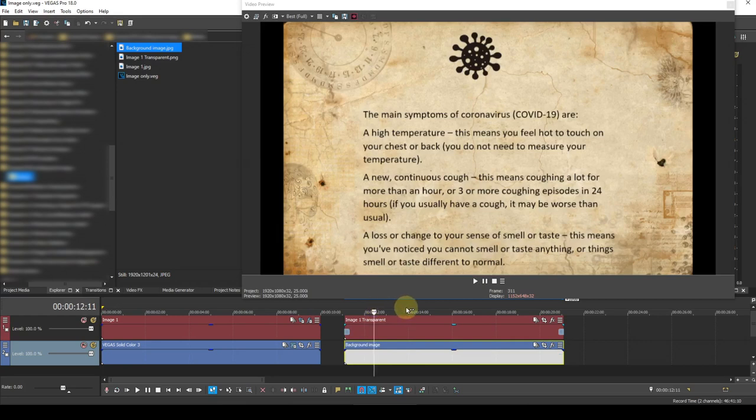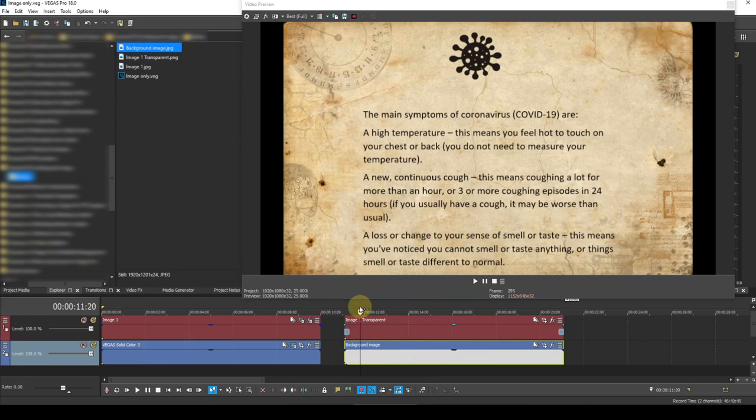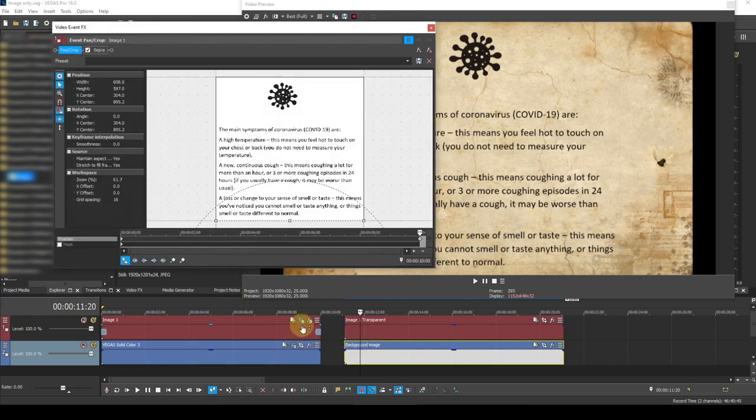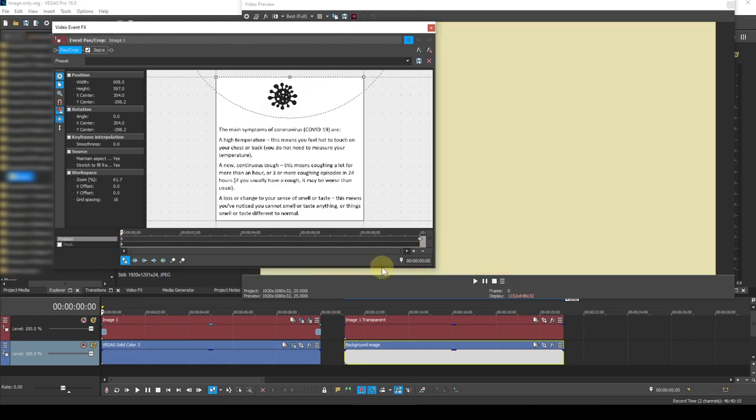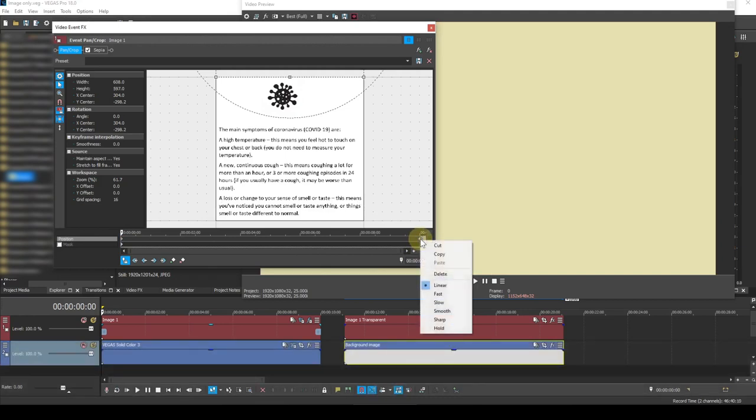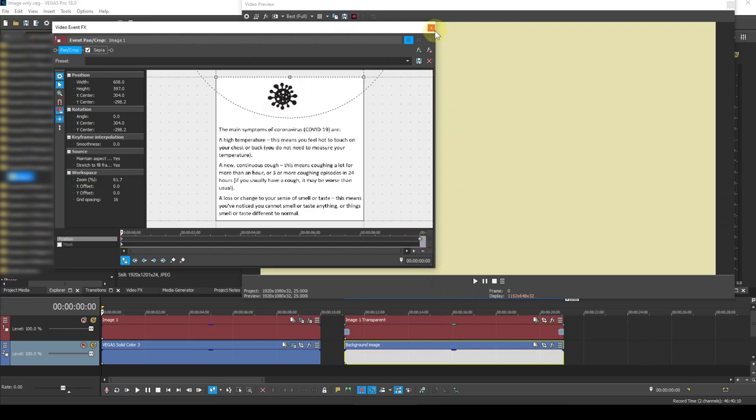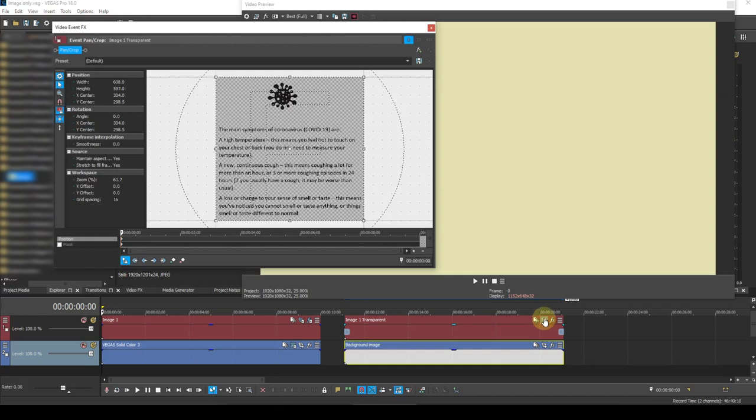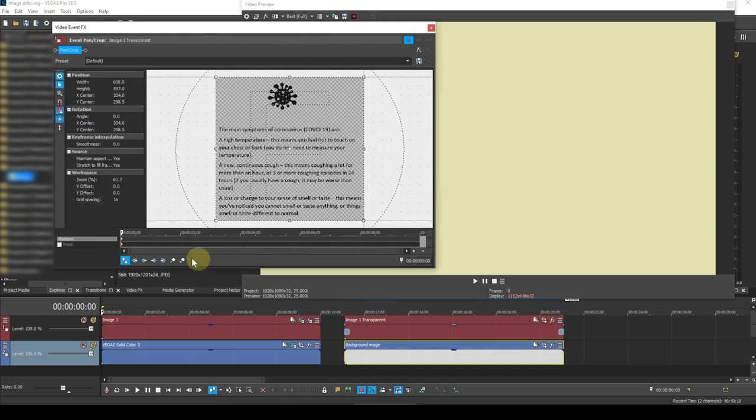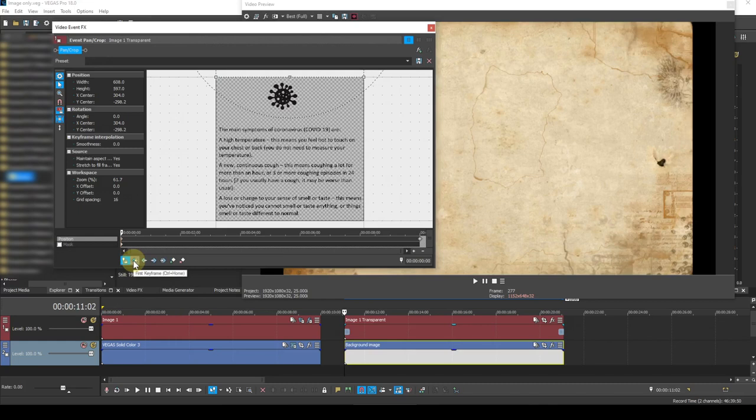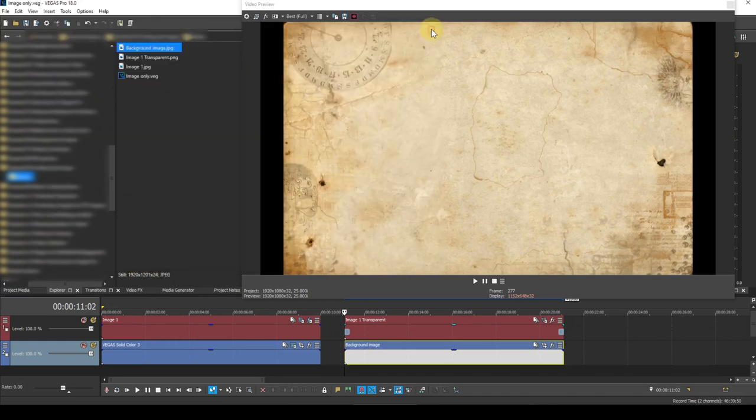Now I need to make this transparent image scroll. To do that I'm going to copy the keyframe set from the original image. I'll select the first keyframe and then while holding shift I'll select the second keyframe, right click and copy. Now go to the transparent image, open up the keyframe and paste. Right click on the first keyframe and paste. I can now play this one.